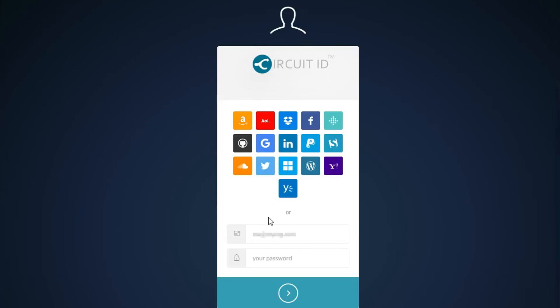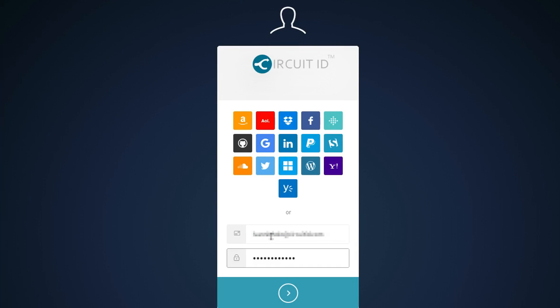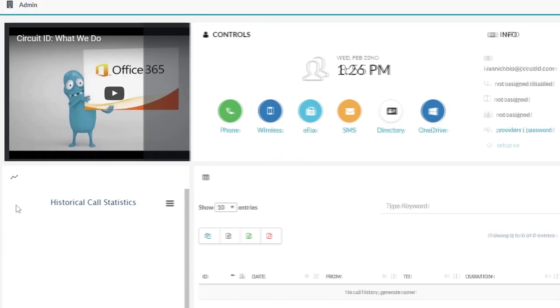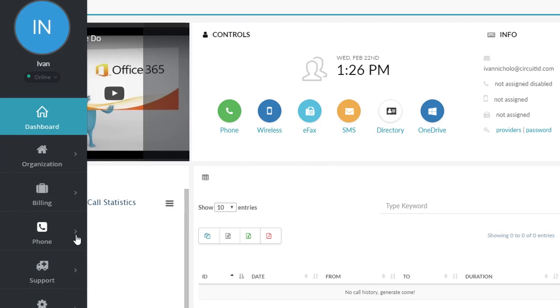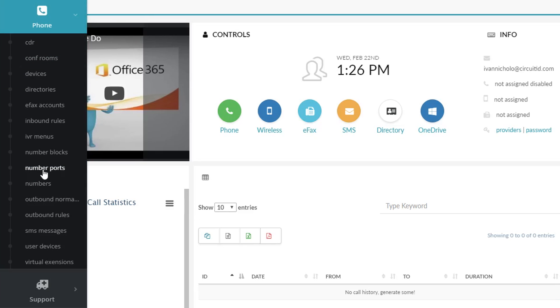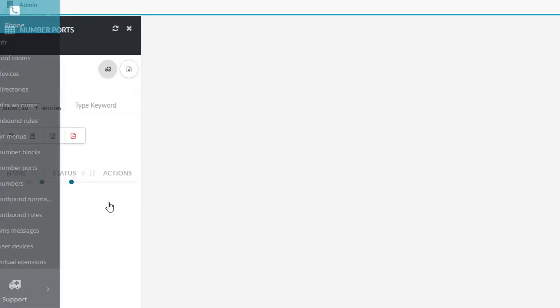By following this guide, you'll be able to add a new device in a matter of minutes. Log in to the management portal by entering your email address and password, then click the login button. Now navigate to Phone Ports.